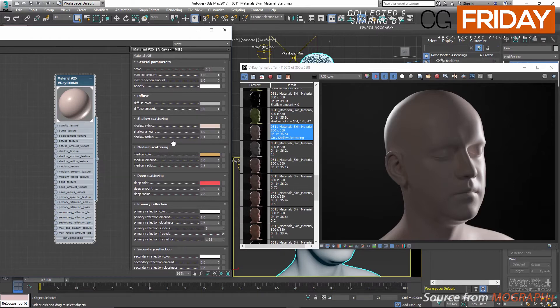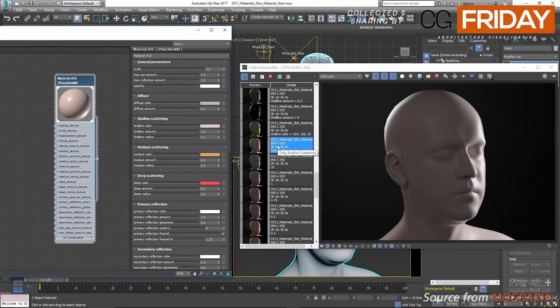For human skin, the overall color for shallow scattering should be very generic and skin-like with not much detail. If you use a texture here, it should be less detailed compared to the medium layer. The actual skin details should be in the mid-scatter layer. Pay close attention to these color and texture guidelines, as we'll be using this information later when developing a realistic skin material.